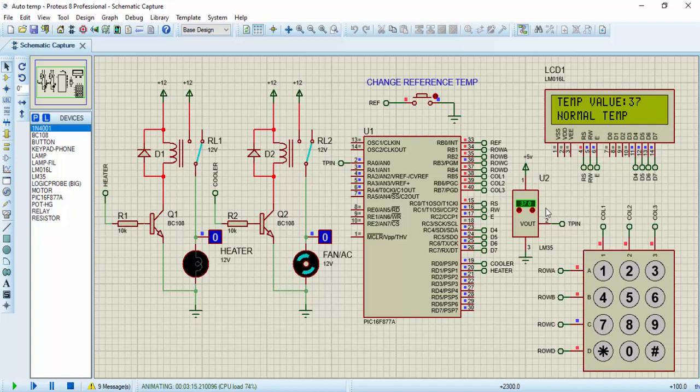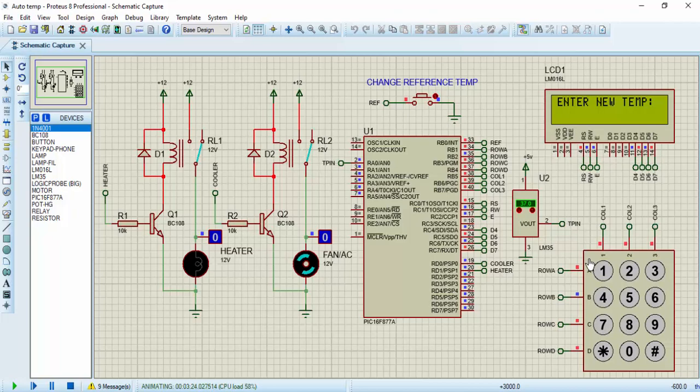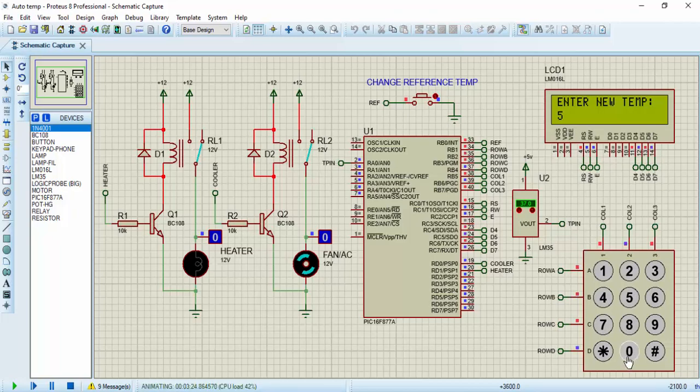Let's say we want to change the reference temperature to 50. Currently it's 37. All you have to do is to click or to tap on this button. Once you tap on it, it's going to display enter new temperature. Let's say we want to use 50. After typing the number, you click on hash. That serves as enter.